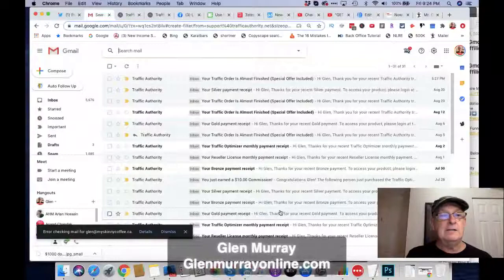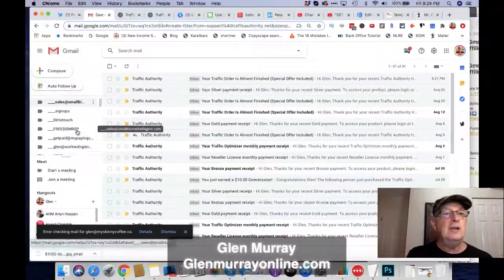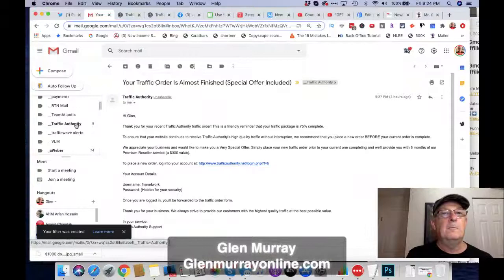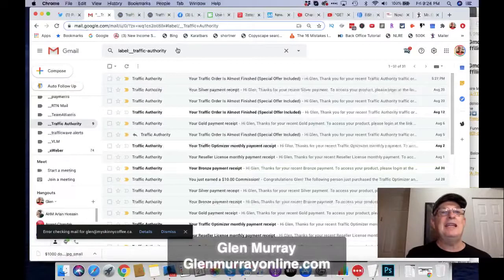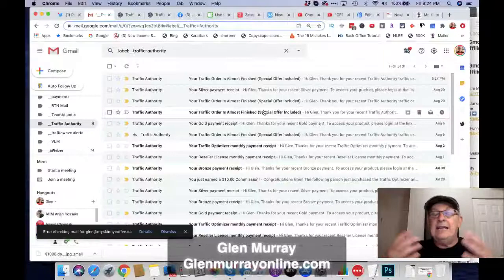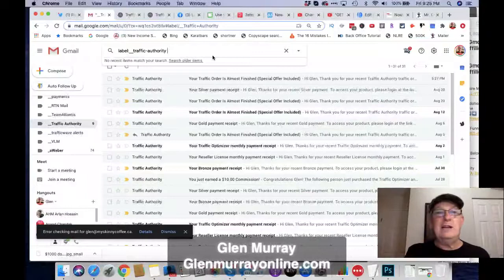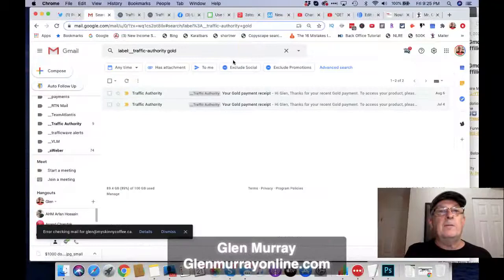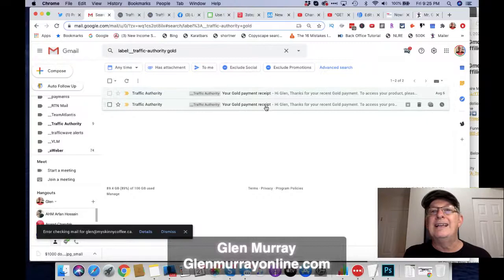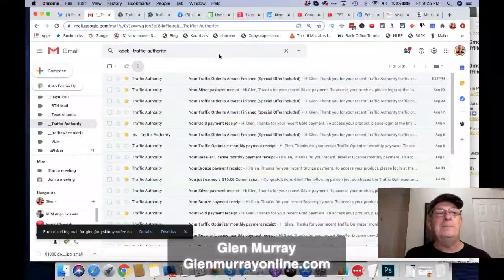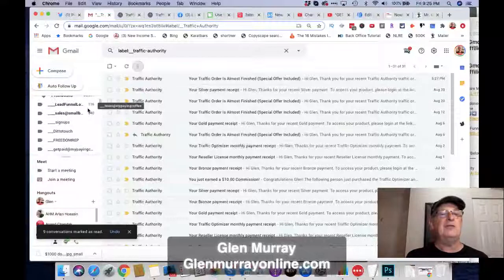Now it's going to skip the inbox — and there it is: Traffic Authority. If I click on that label, there's all my email. Now anytime I need to find an email from Traffic Authority, I don't have to dig through my inbox. You can also search within this folder — for example, I can search for 'gold' right here inside this specific folder. It's that simple. There's a little number showing nine unread emails; I can just mark all as read.